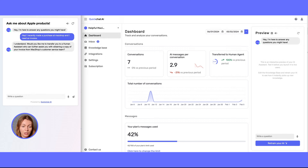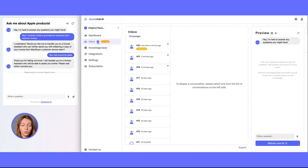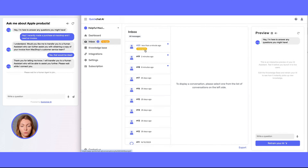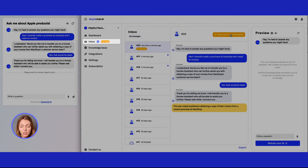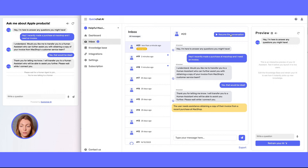We're waiting for the response, and the AI says: 'I understand. Would you like me to transfer you to a human assistant who can further assist you with obtaining a copy of your invoice?' The user replies, and upon confirmation, the conversation gets handed off to a human. On the right side of the screen we can see a notification saying 'want to reply in the inbox.' We can see conversation number 20, which is unassigned. When we click on the conversation and click 'take over' in the top right corner, we are assigned to the conversation.